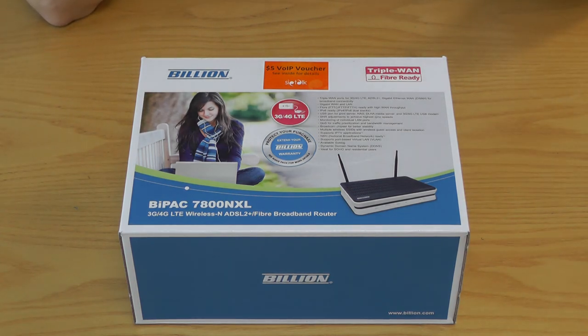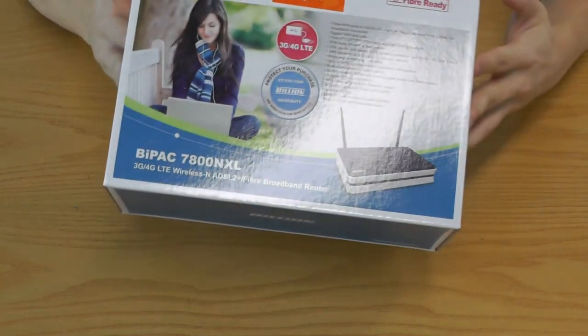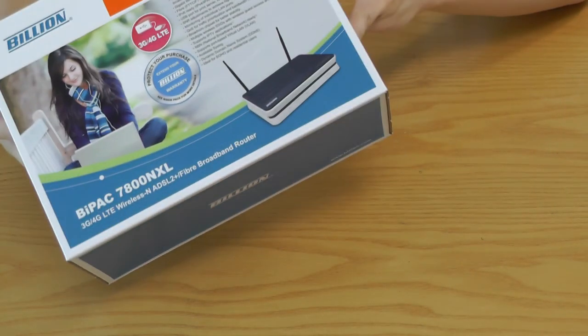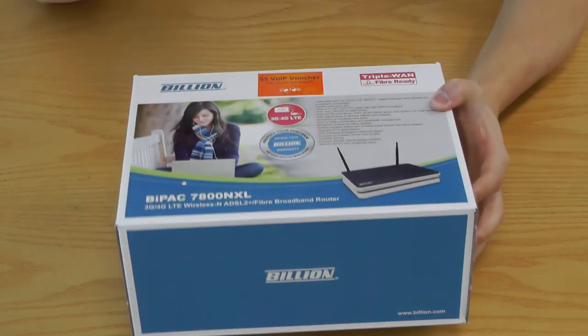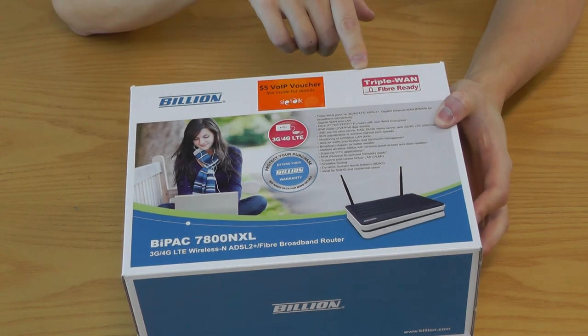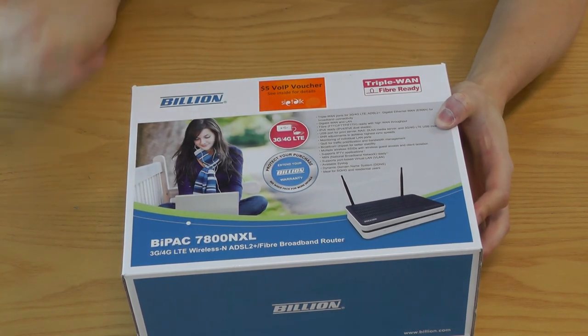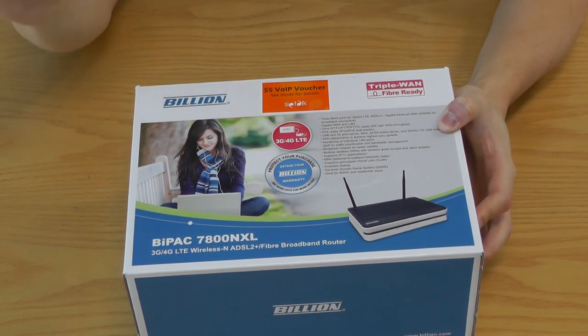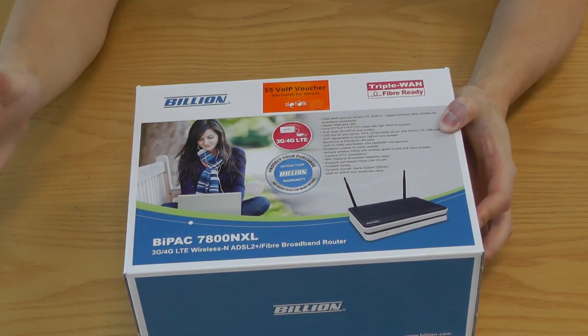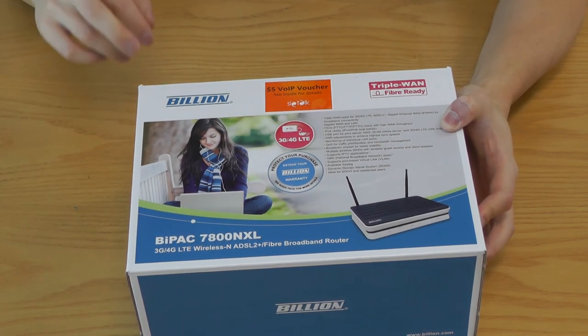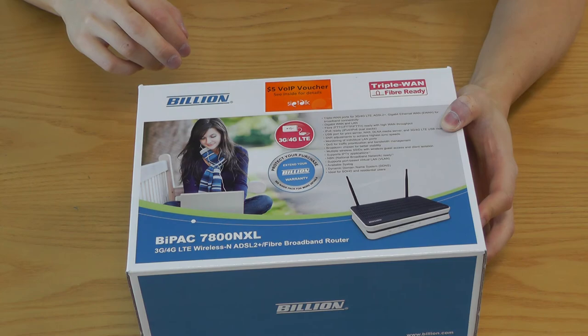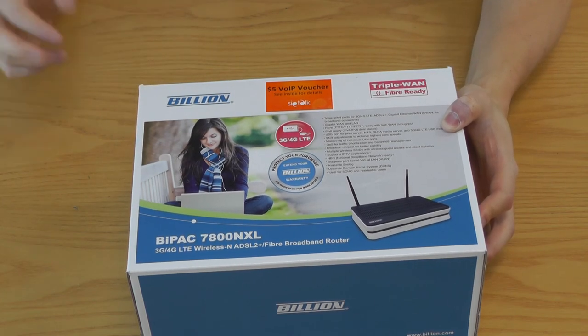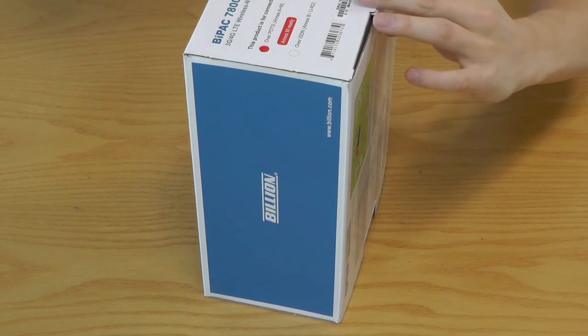But anyway, what I'm going to do is I'm going to just open this box up and just to show you around the box here. It says right here it's triple WAN fiber ready whenever we may get that technology in Australia, but anyway it may be a long way away, which is unfortunately. We're not really that advanced in that area like other countries such as the States and definitely Europe.